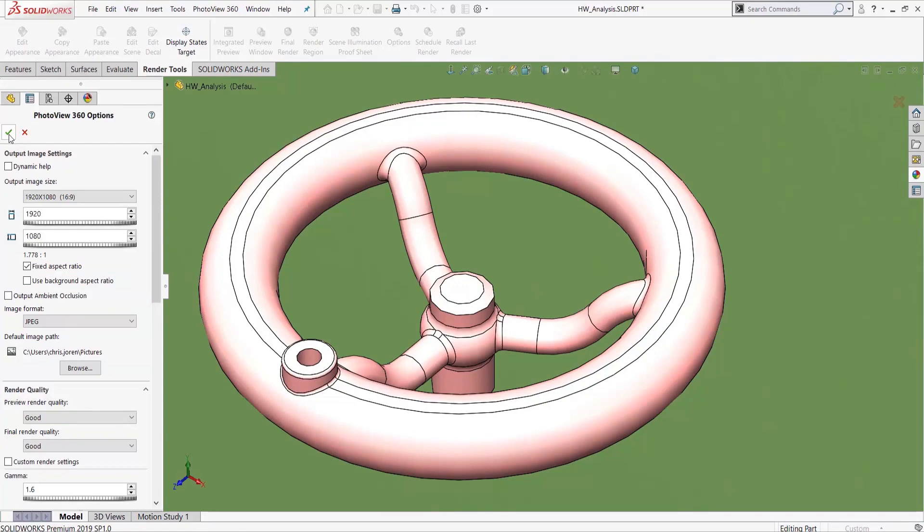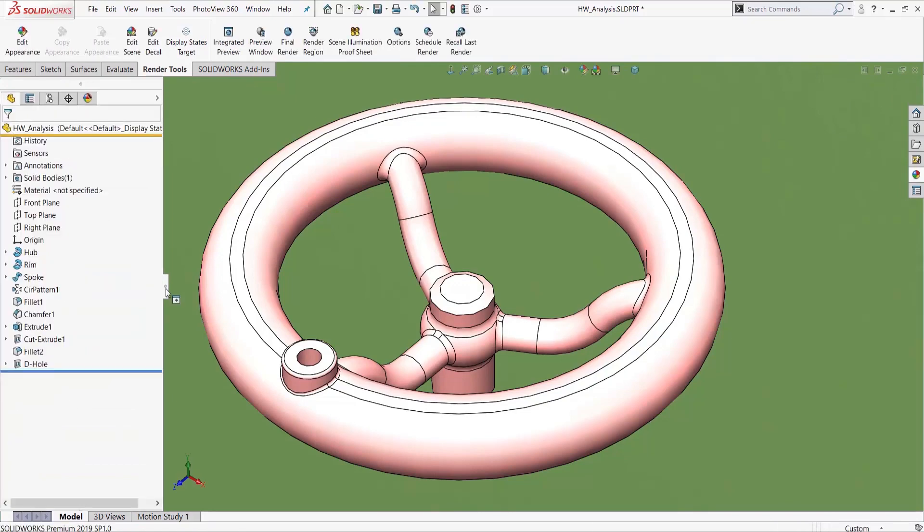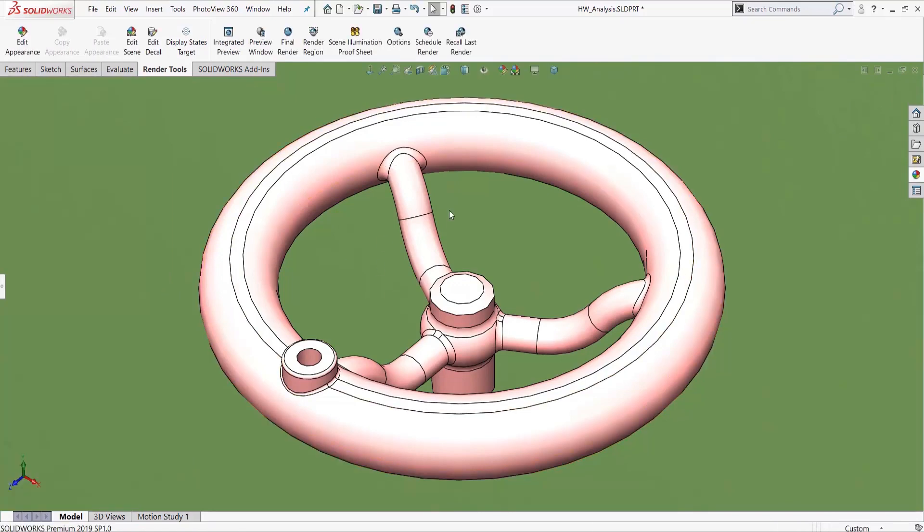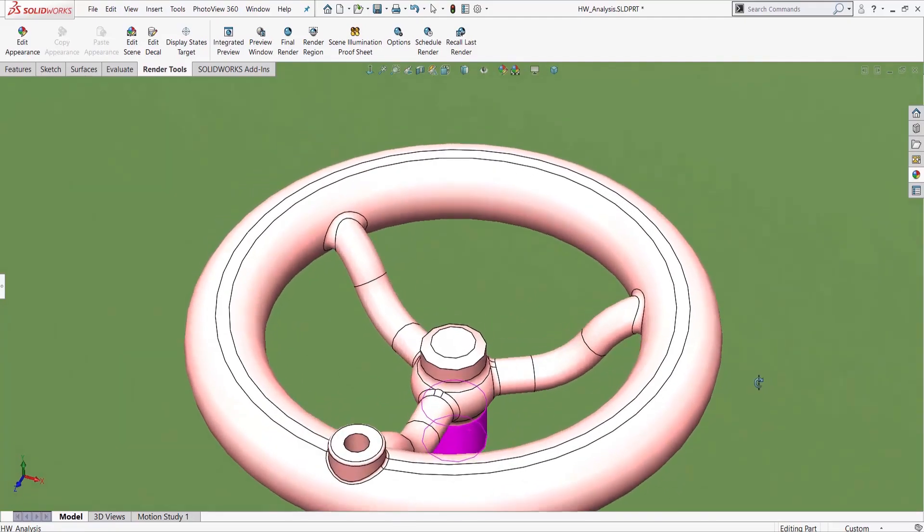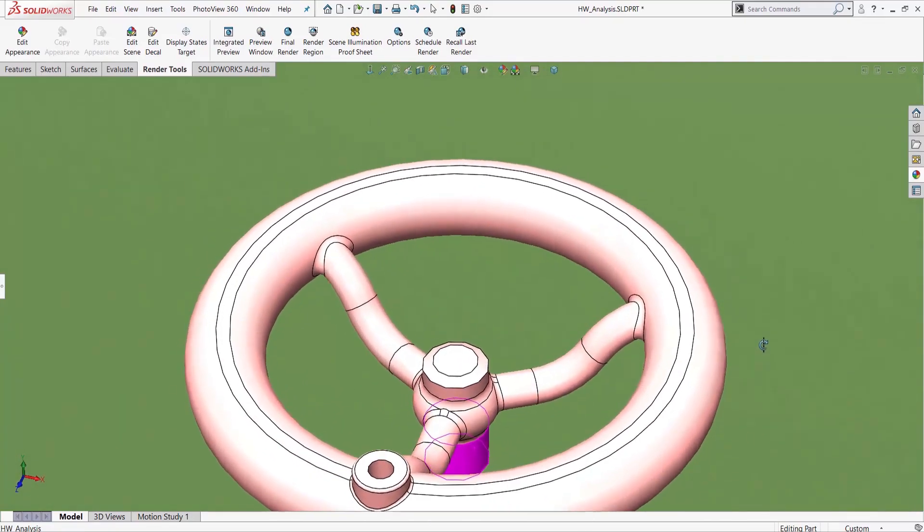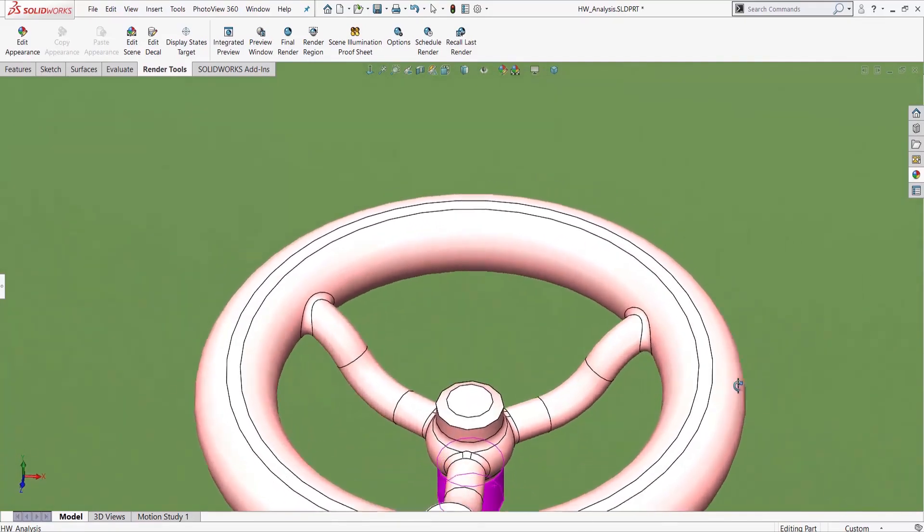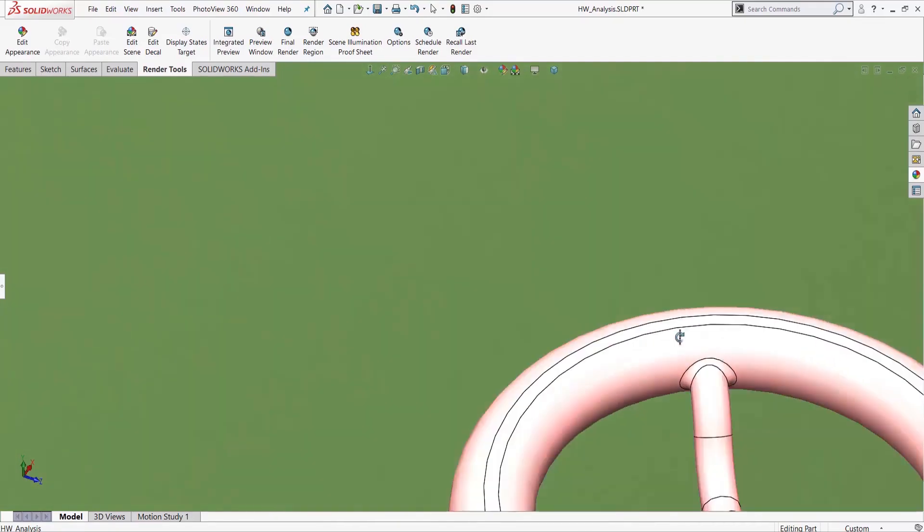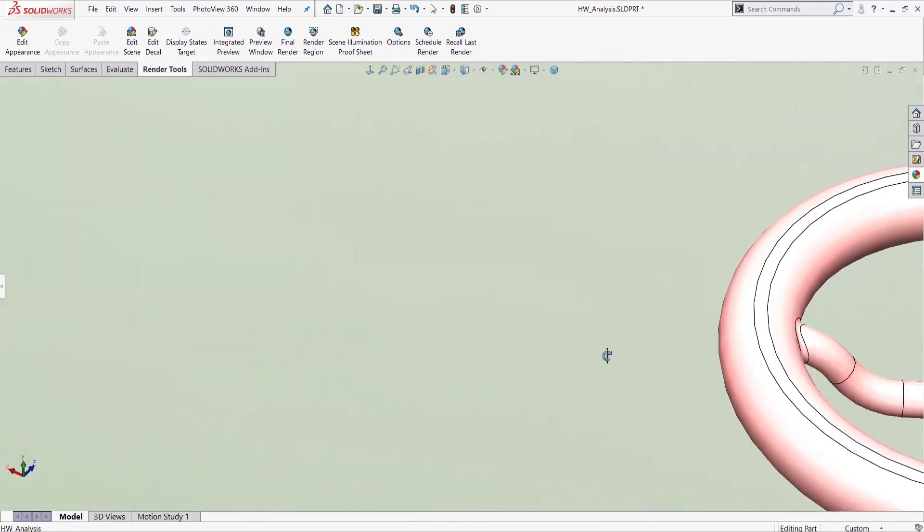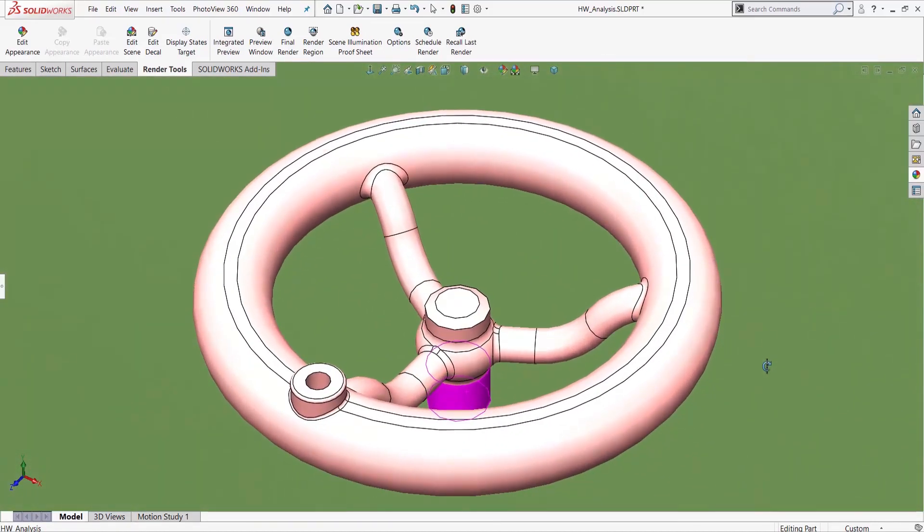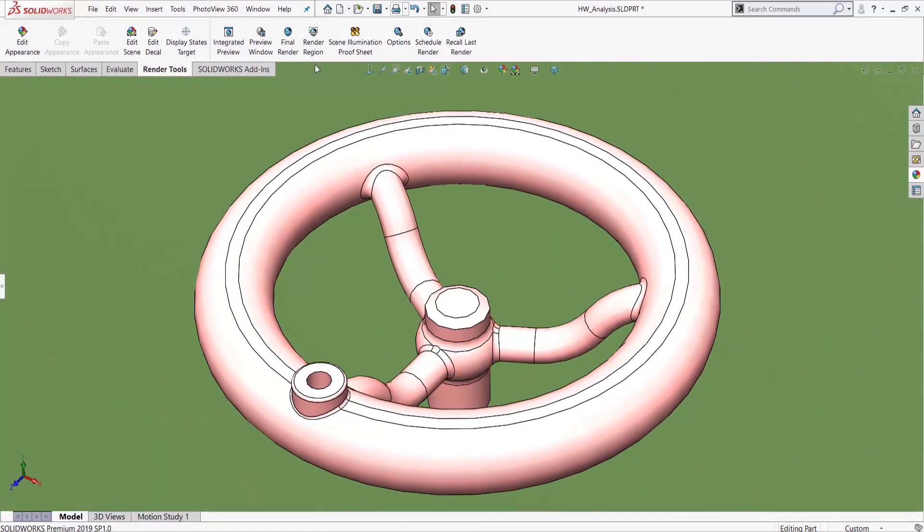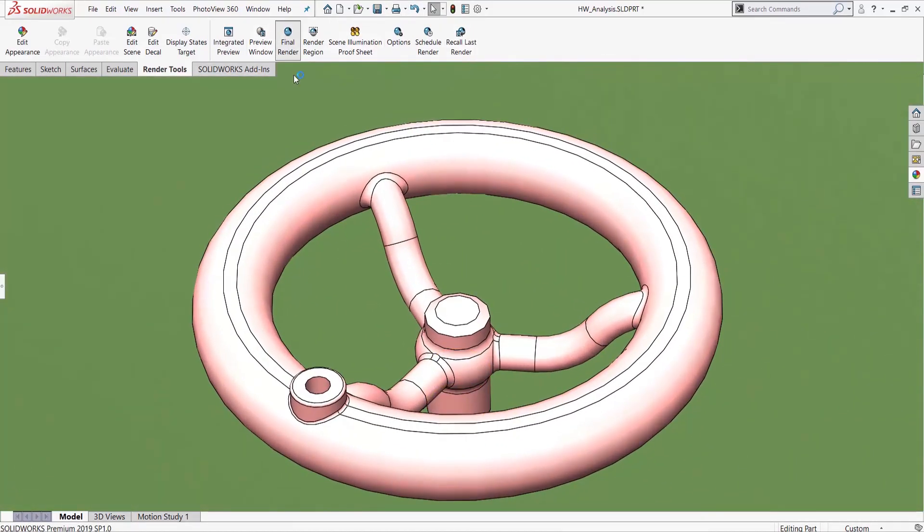Once your settings are good, I'll go ahead and turn off my integrator preview to make sure everything is kind of aligned how I want it. Maybe I want to rotate this just a little bit. And you just click final render.